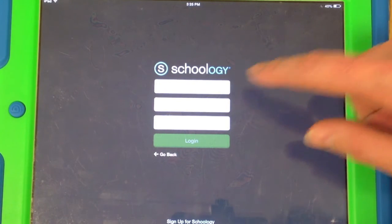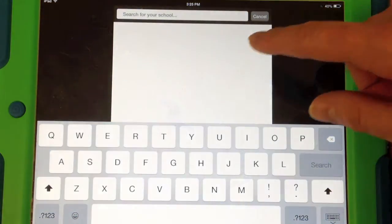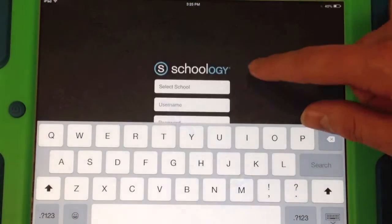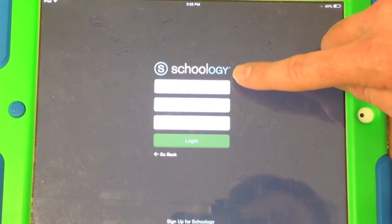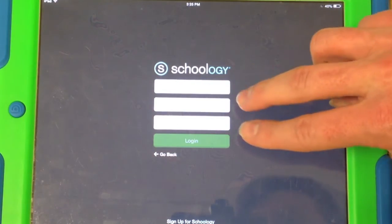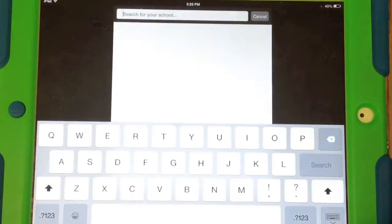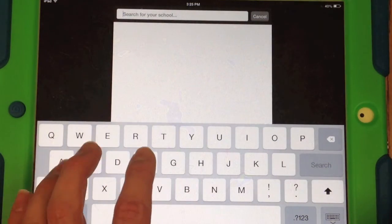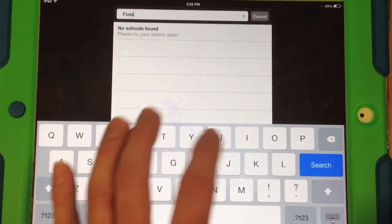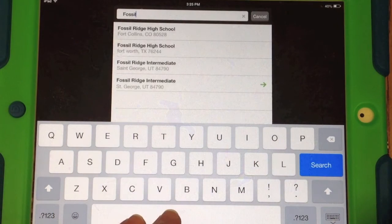And this is the cool part. Click on the "Select School" option at the very top — don't worry about a username and password yet. Click on "Select School" and let's type in "fossil" — F-O-S-S-I-L.